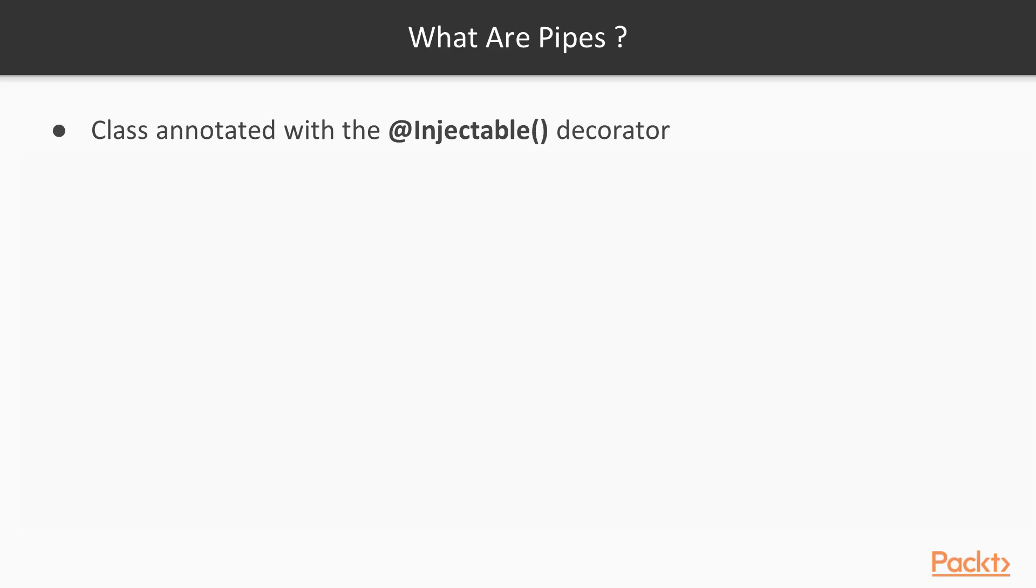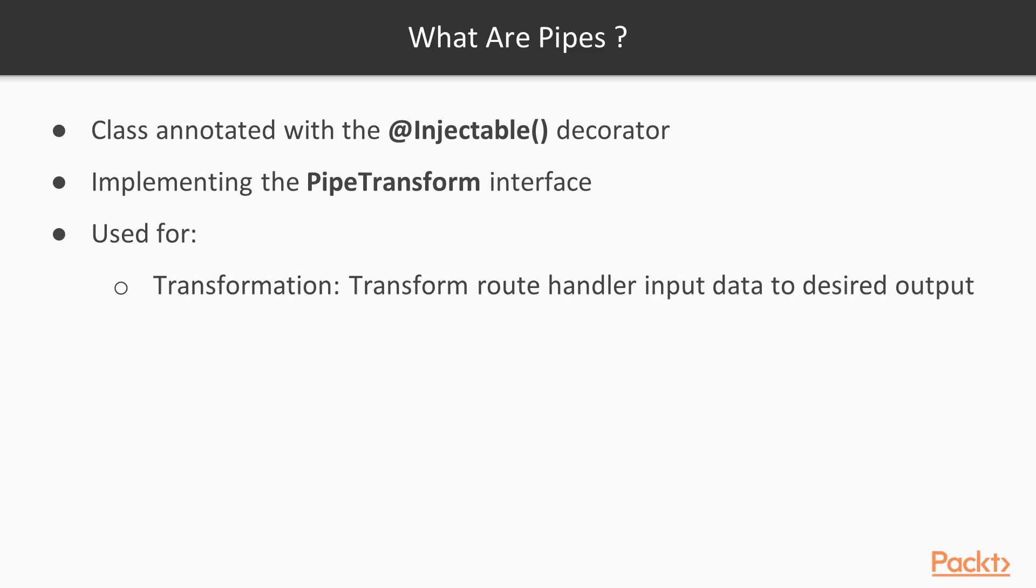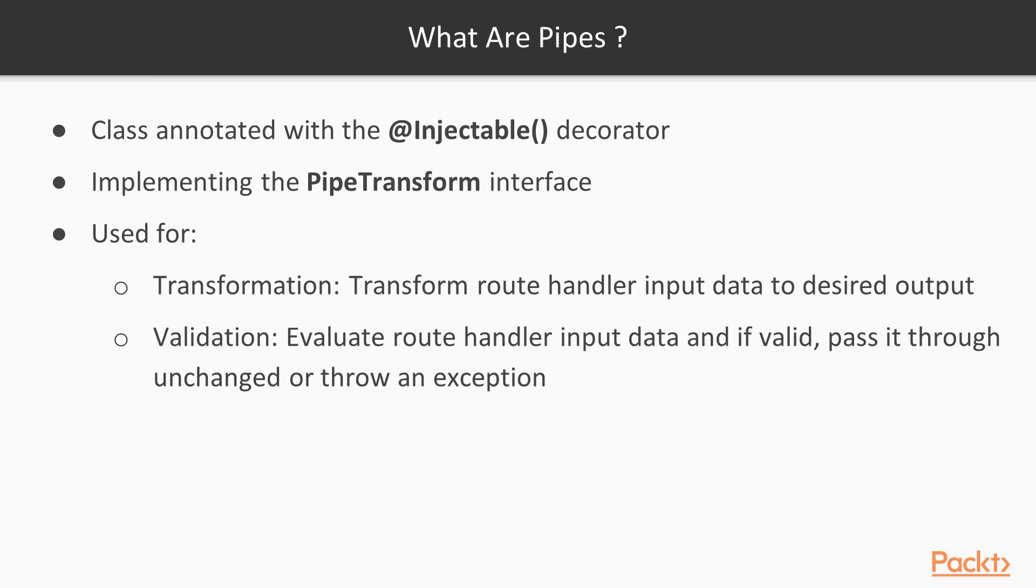Pipes are classes annotated with the injectable decorator and implementing the pipe transform interface. Pipes are used for transformation, to transform route handler input data to the desired output, or for validation, to evaluate the route handler input data and if valid, pass it through and change, or throw an exception.